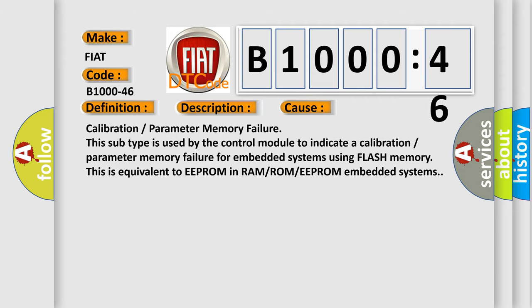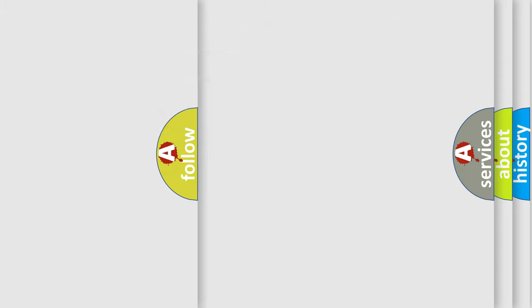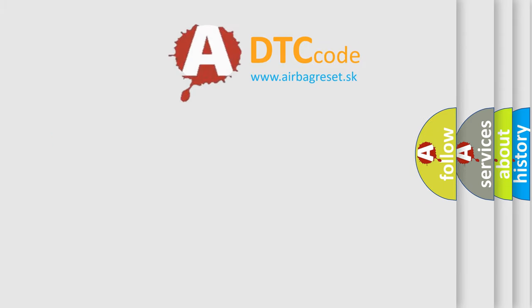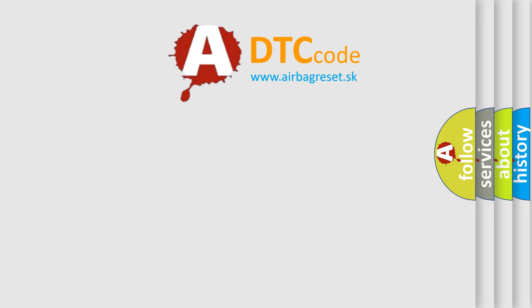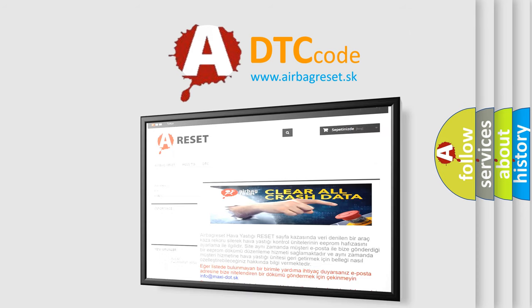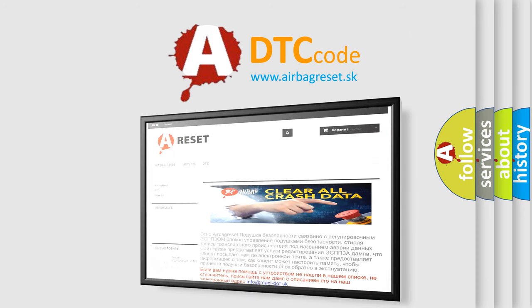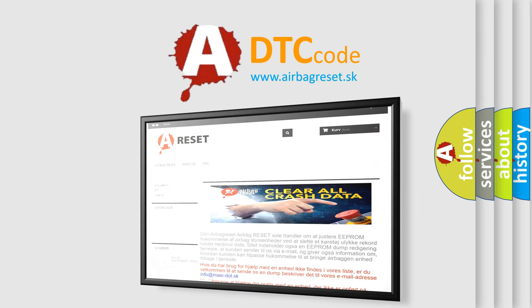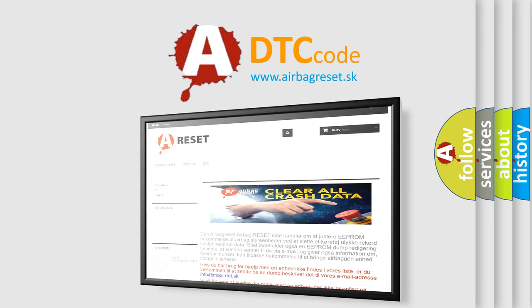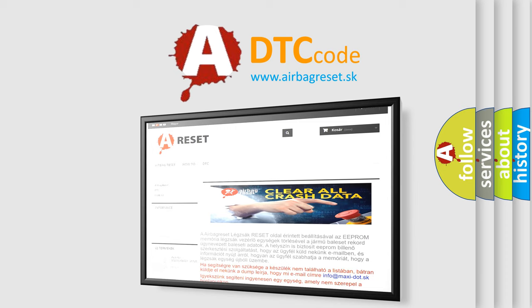The Airbag Reset website aims to provide information in 52 languages. Thank you for your attention and stay tuned for the next video.